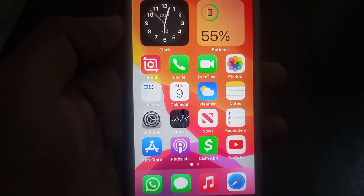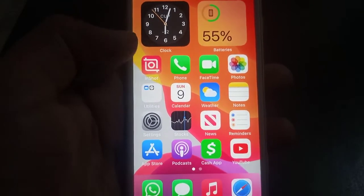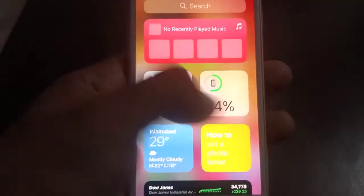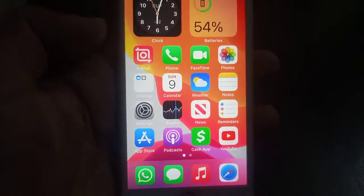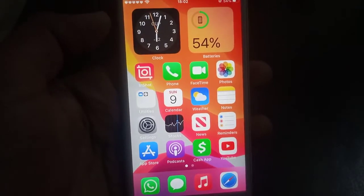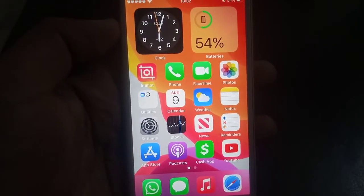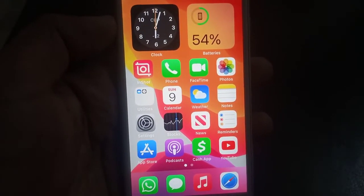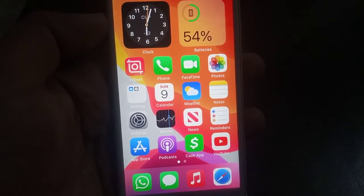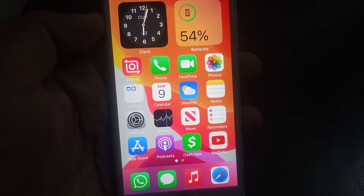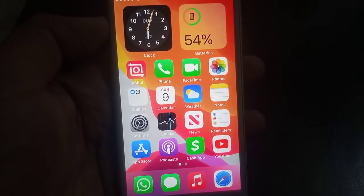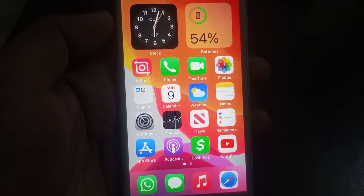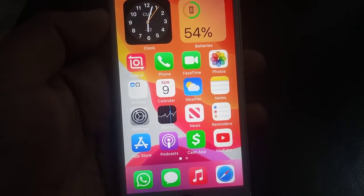Hey, what's up guys, welcome back to another video. Today I'm going to show you how to fix 'Can't Create Apple ID' on your old iPhone — like iPhone 6s, iPhone 6s Plus, iPhone 6, iPhone 5, and 4. So let's get started without wasting any time.